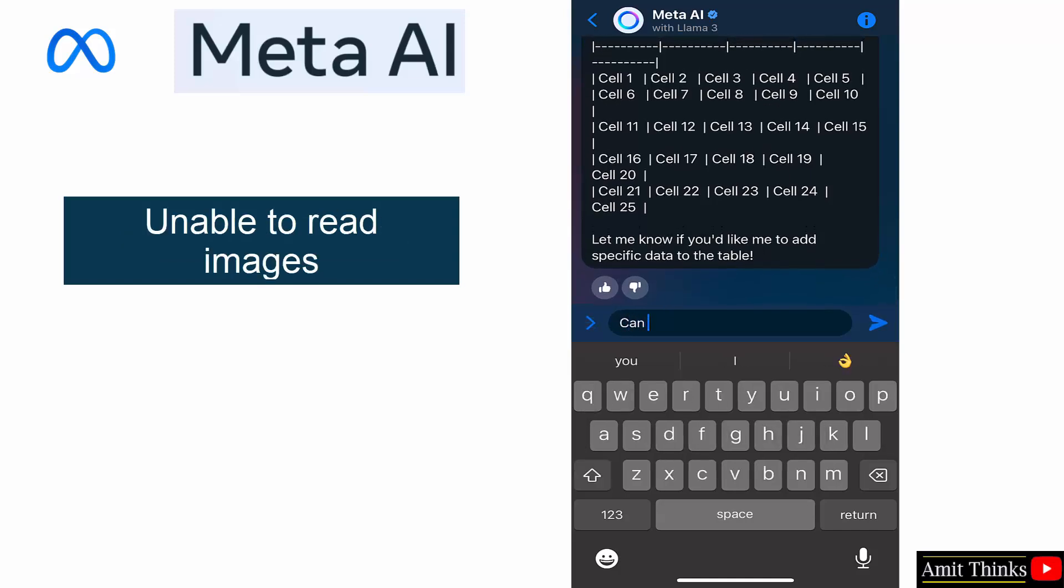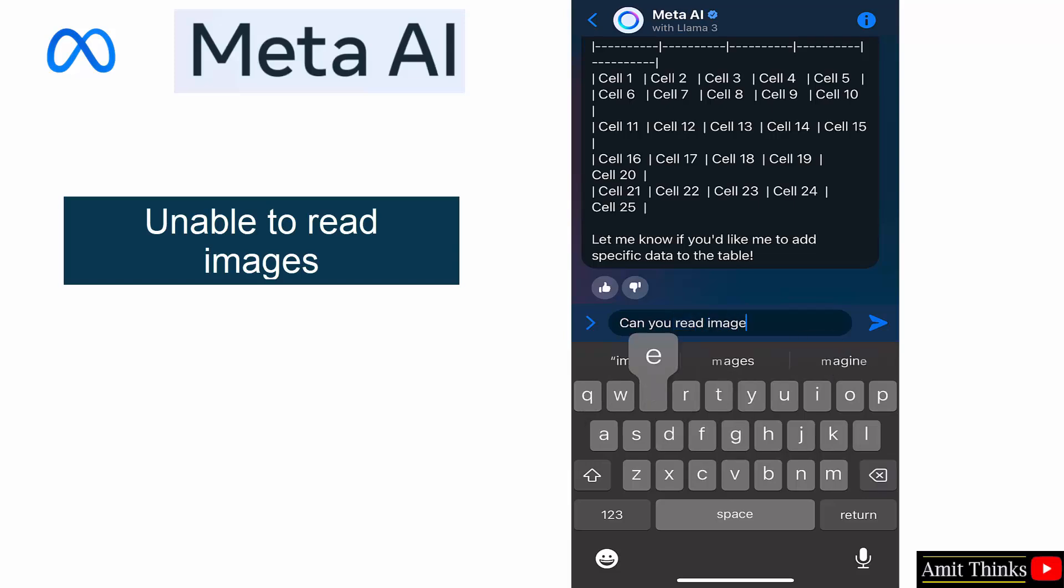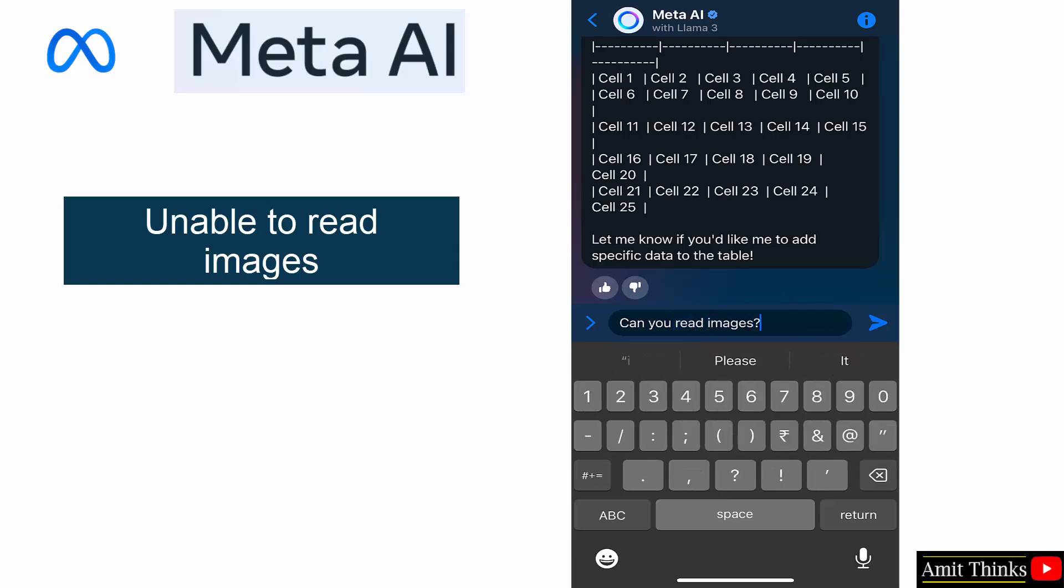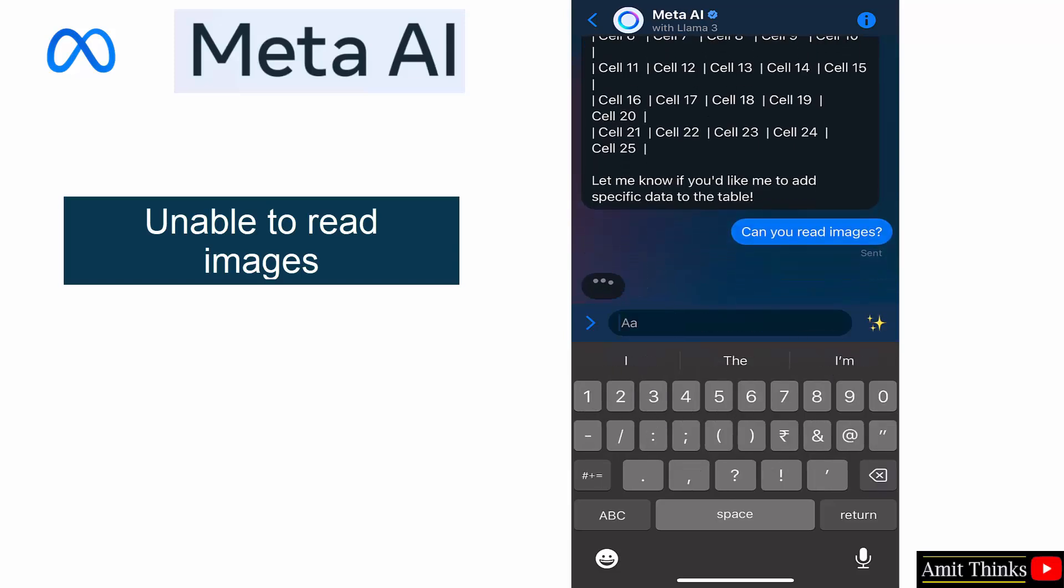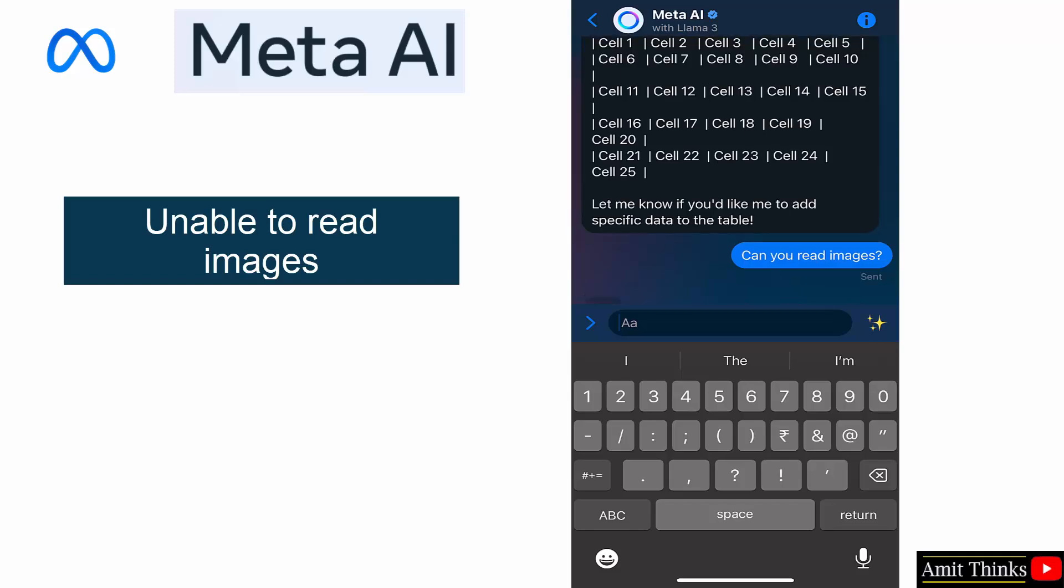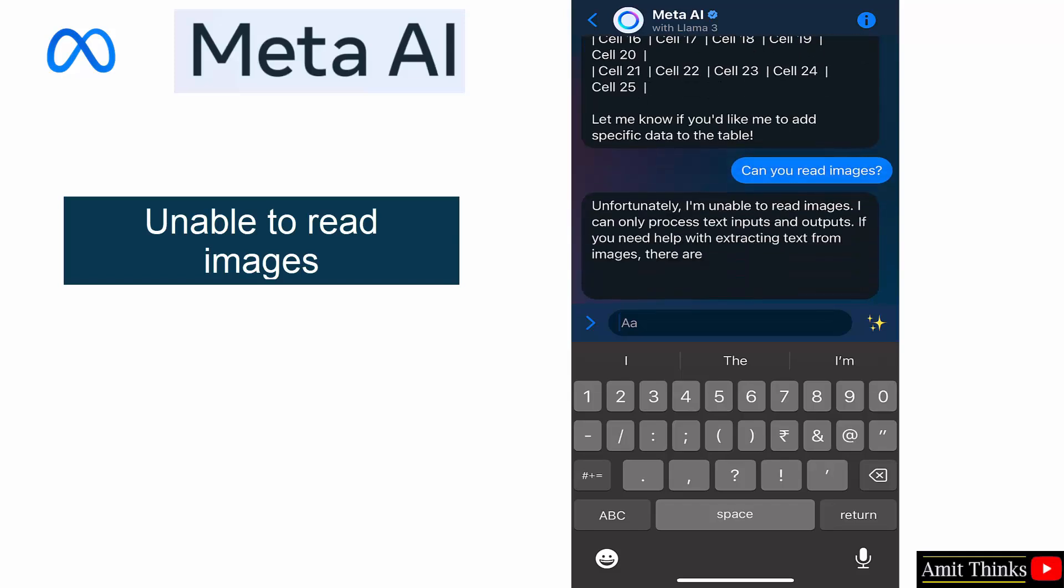Now I want to read images, scan images. Can you read images? So let's see. Unfortunately not right now.